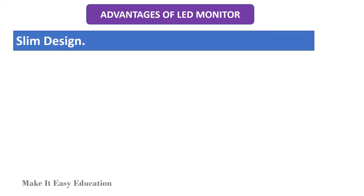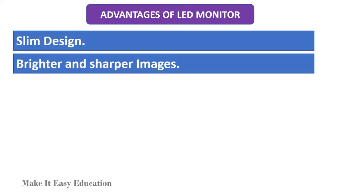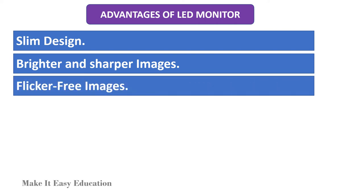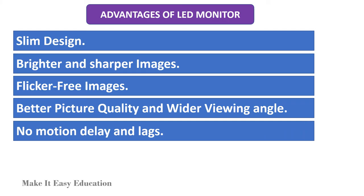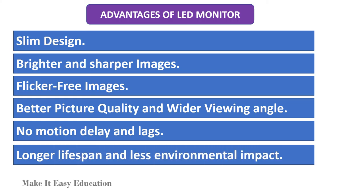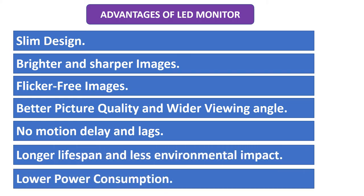Advantages of LED monitor: slim design, brighter and sharper images, flicker free images, better picture quality and wider viewing angle, no motion delay and lags, longer life span and less environmental impact, lower power consumption.